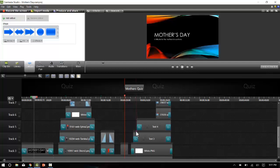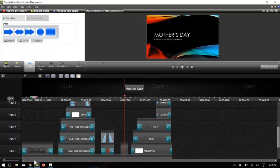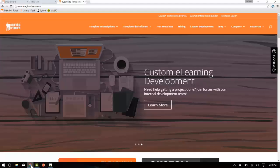However, an alternative is to create an interaction using HTML5 and then link it to my Camtasia project. I'm not much of an HTML5 coder myself, so I'll be using the interaction builder offered by eLearning Brothers.